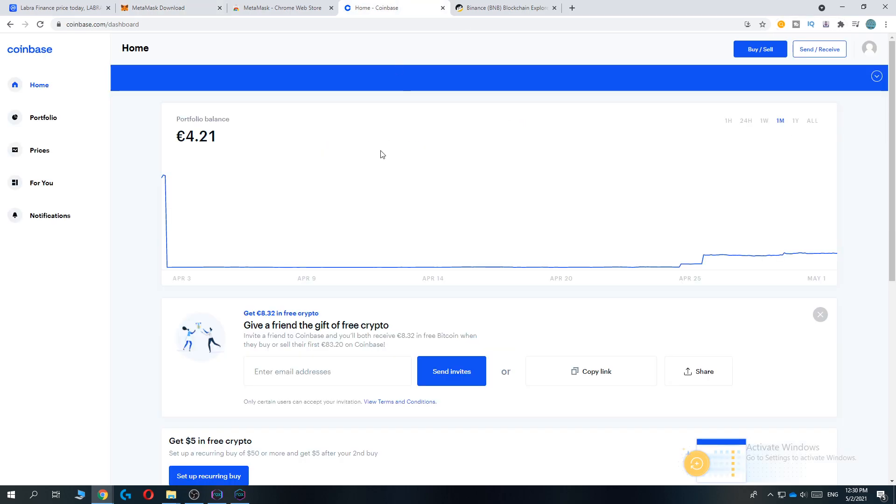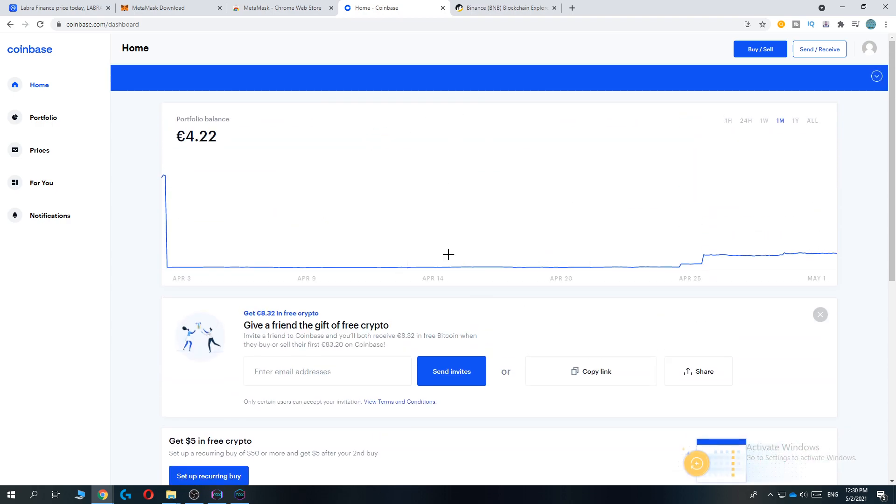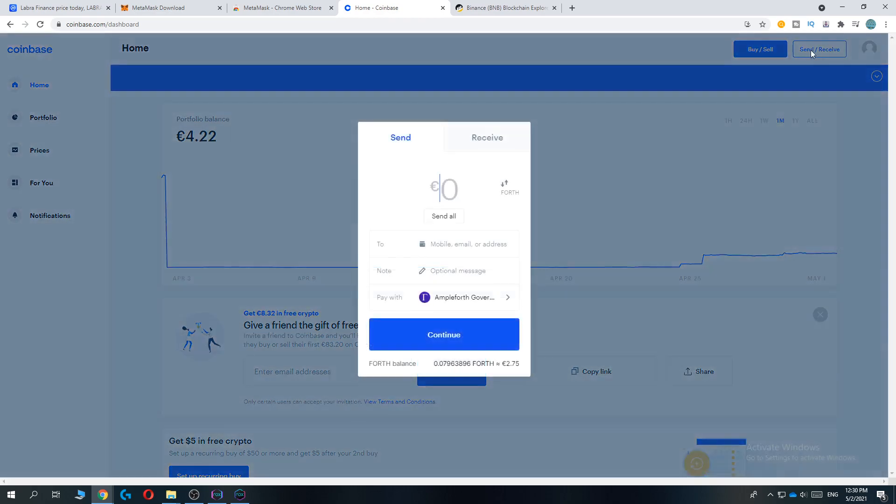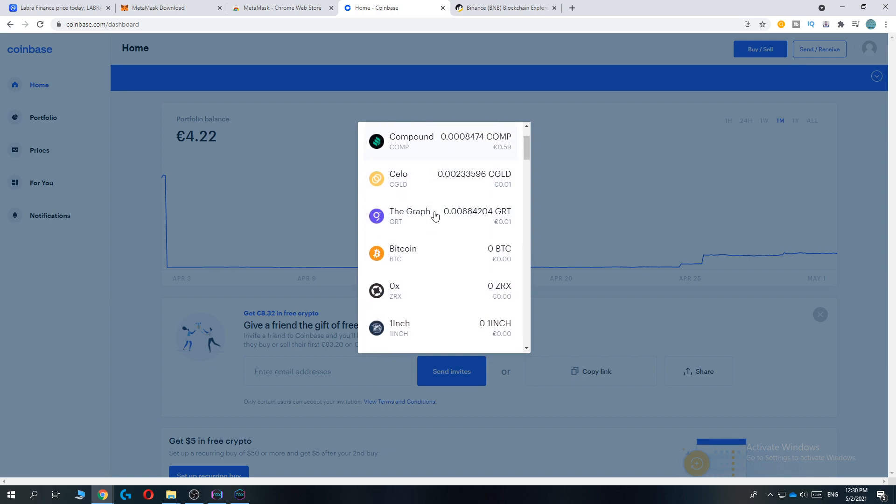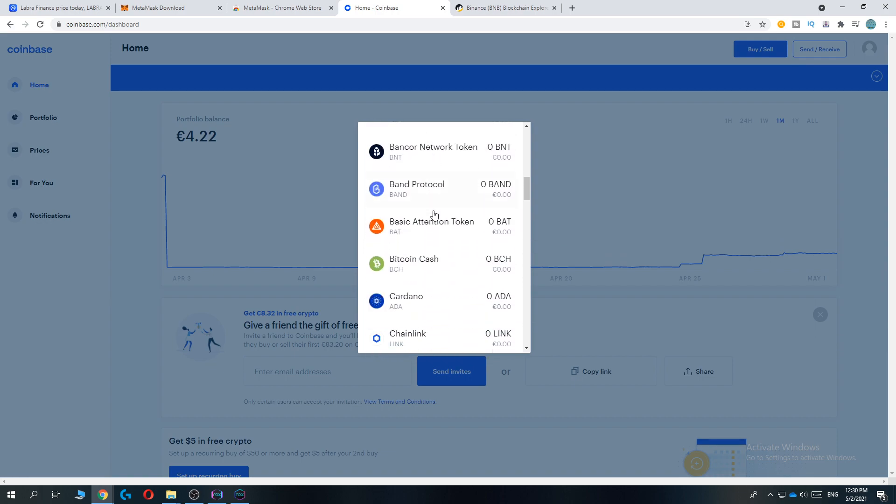If you don't have a Coinbase account yet, I definitely recommend you use Coinbase. It has very low fees and you can create your account through the link in the description and get a ten dollar Bitcoin bonus. Once you're in Coinbase, go to send/receive.